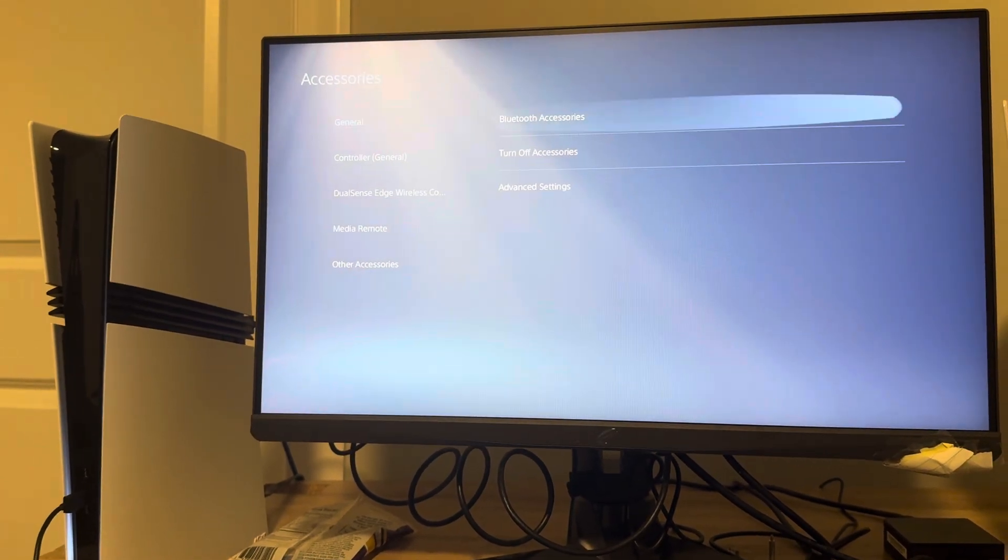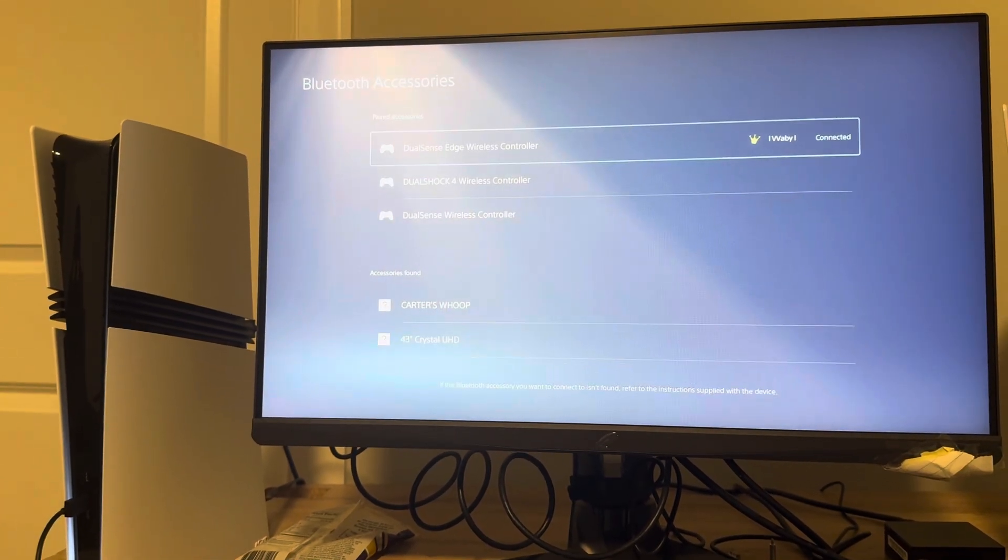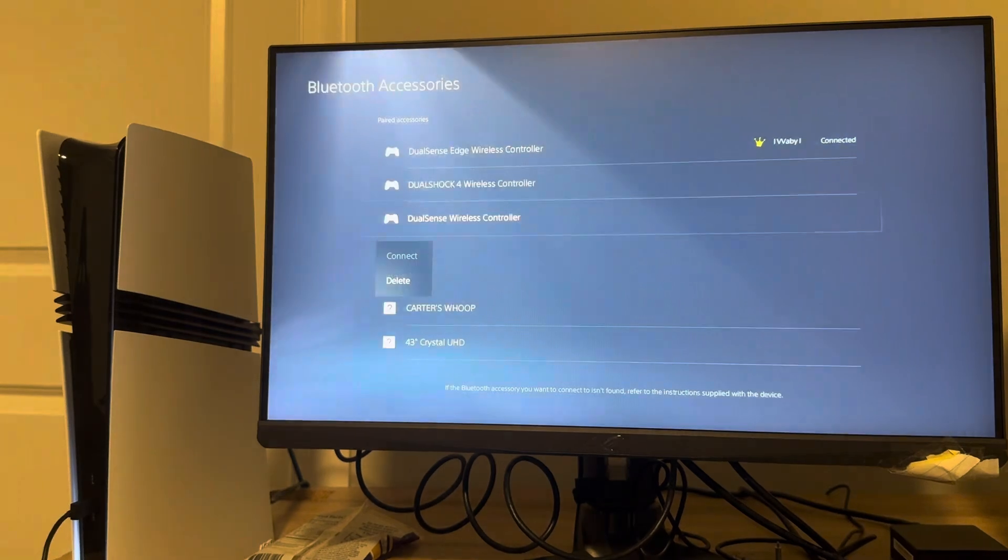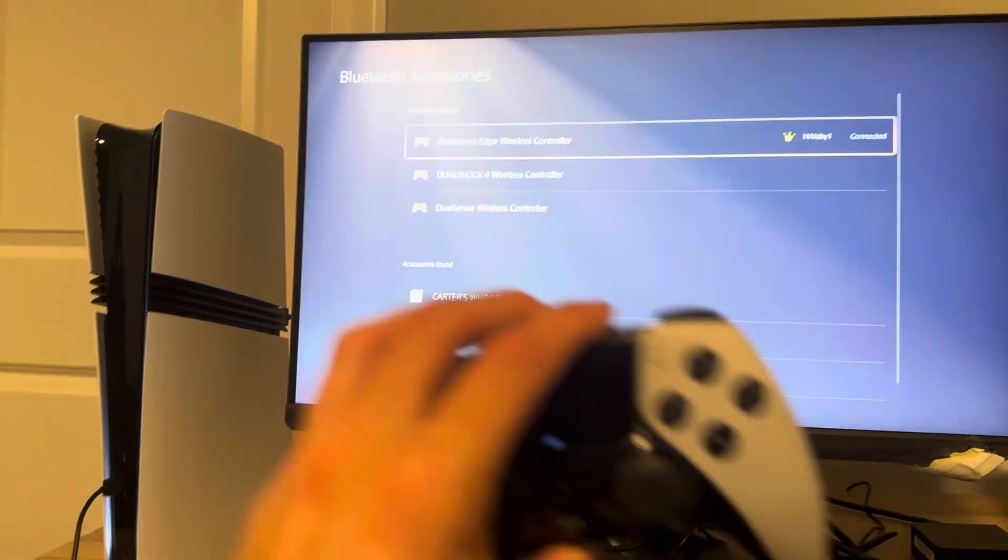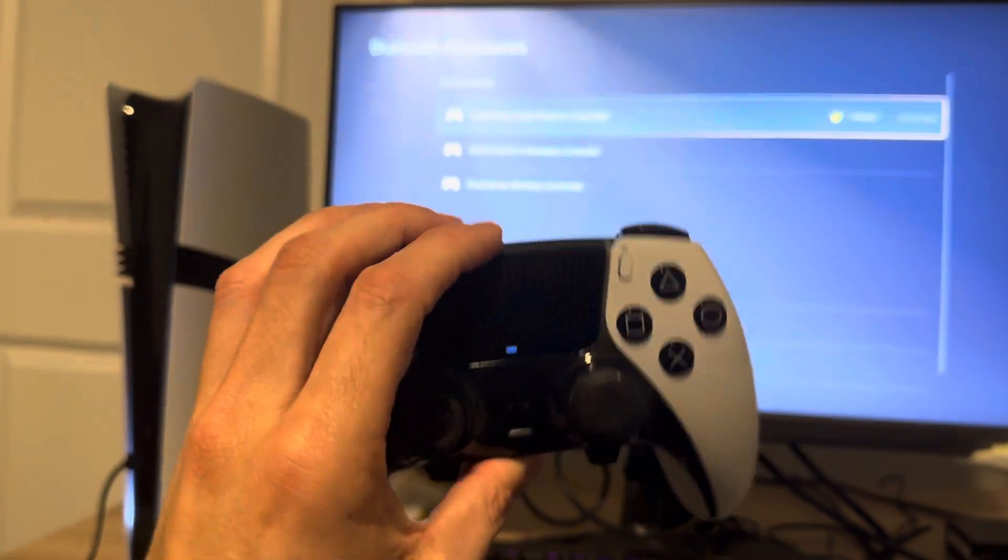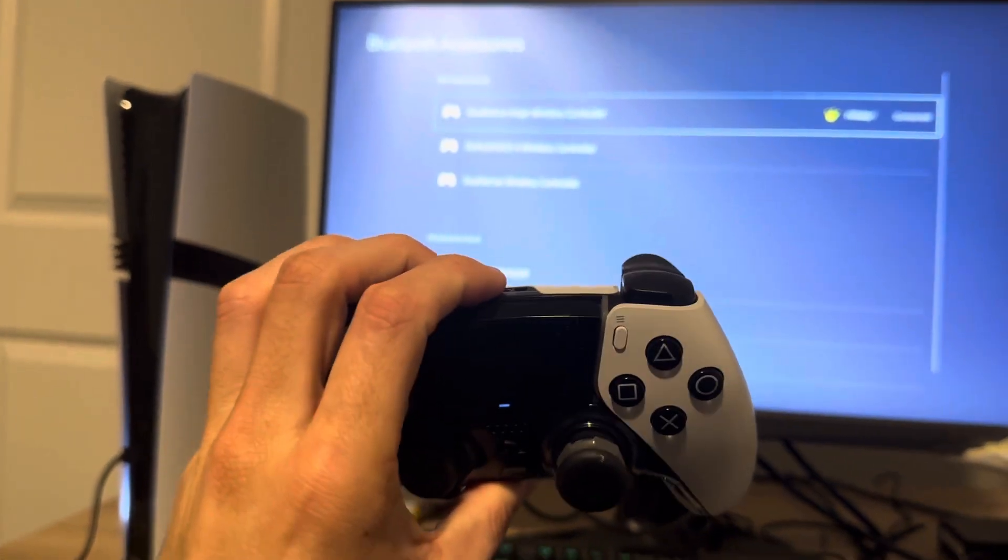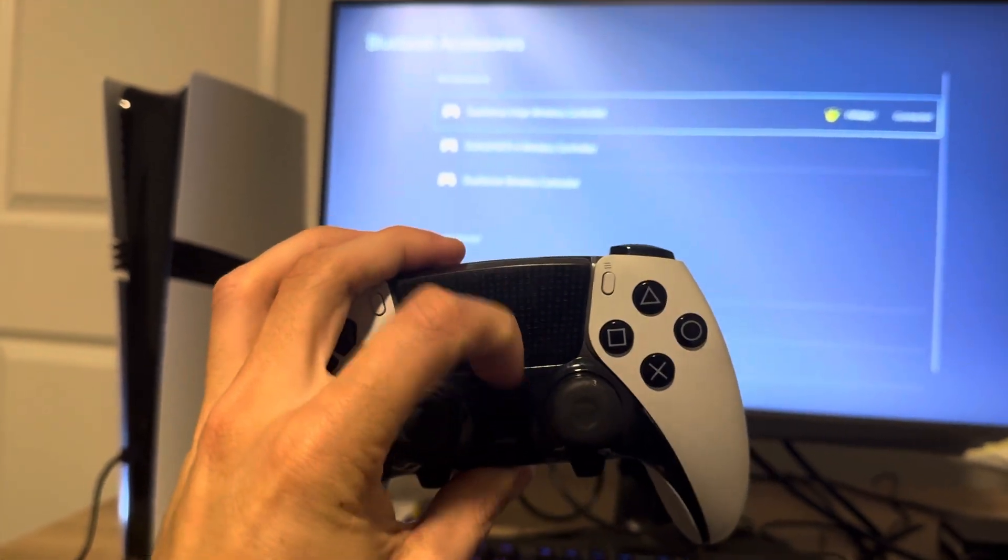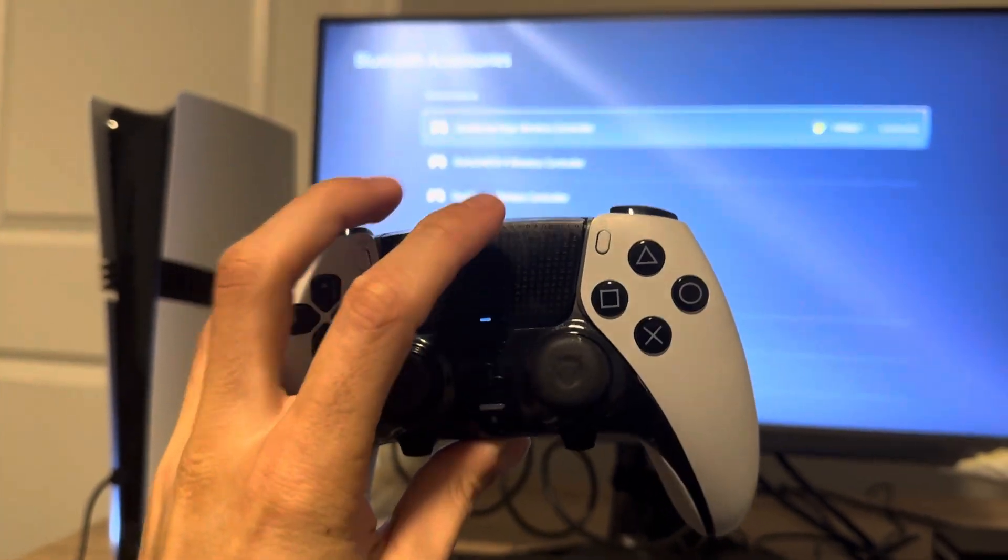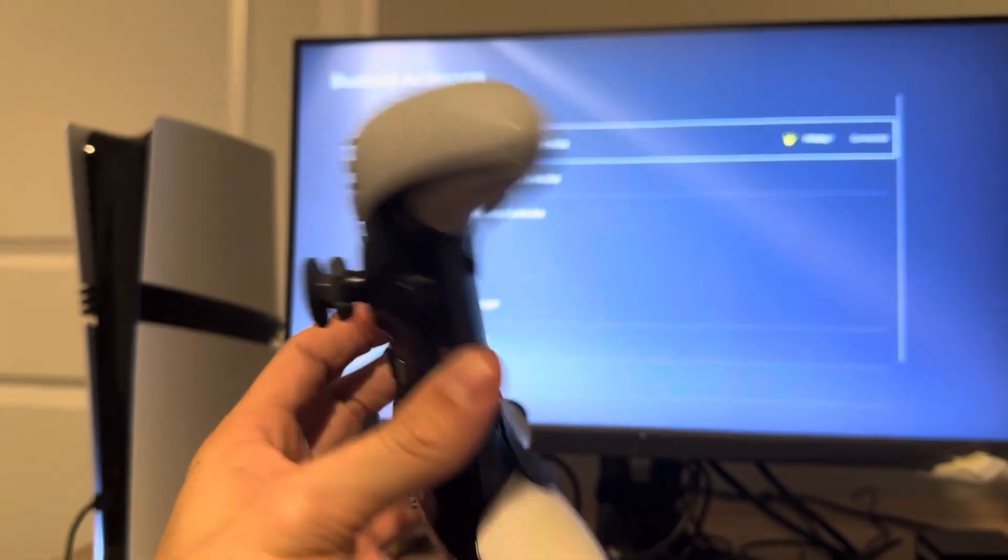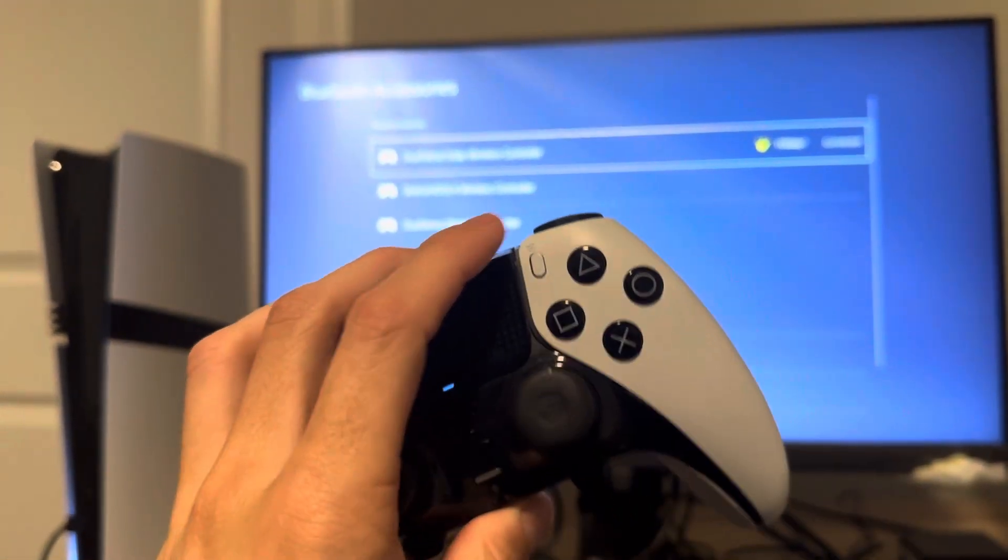You can also go to accessories, Bluetooth, and delete the DualSense Edge controller. And you can pair it back with the USB cable and holding the PlayStation button, or holding the PlayStation button and the share button together to turn into Bluetooth pairing mode.